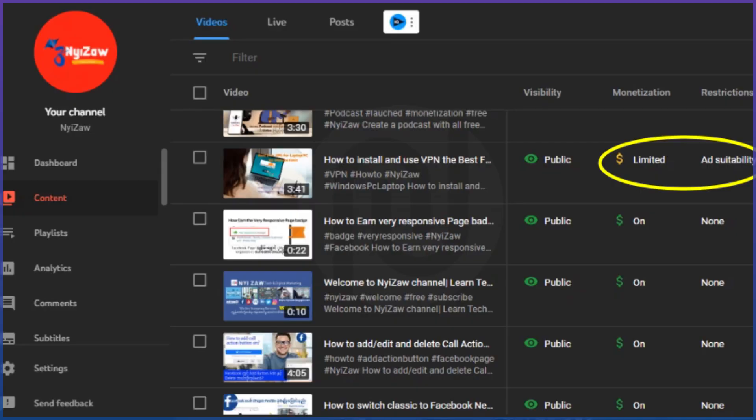Hi everyone, welcome to my channel. Today I'm going to share with you how to request review a limited video in YouTube. Before we go, please subscribe to my channel. Thank you for subscribing.